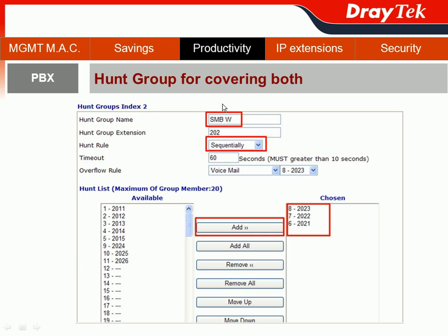The second example is the SMB1 team, which has hunt group extension 202. When there is an incoming call to their group extension, they would like their hunt rule to ring sequentially, because SMB1 team members don't want anyone other than themselves handling their accounts. So the rule is: first ring extension 2023 (the sales assistant), then extension 2022 (the sales associate manager), and finally extension 2021 (the sales manager). When all three extensions are busy, the overflow rule routes voicemail to extension 2023, the sales assistant.